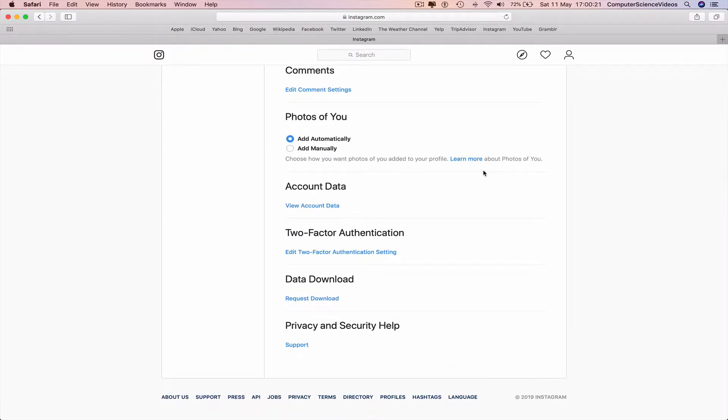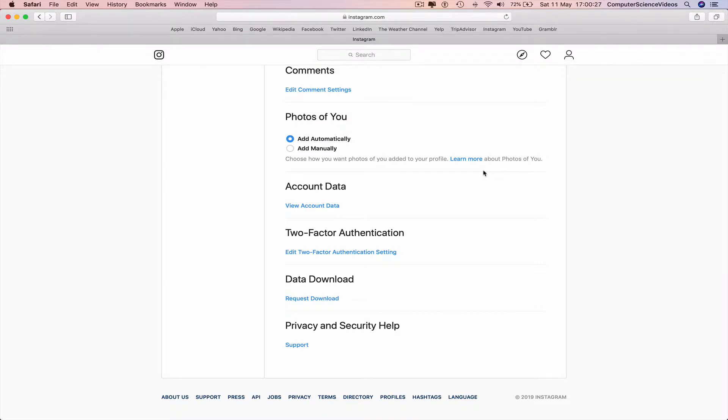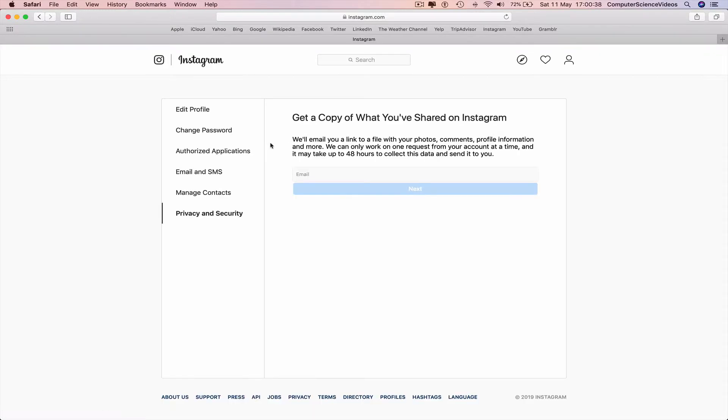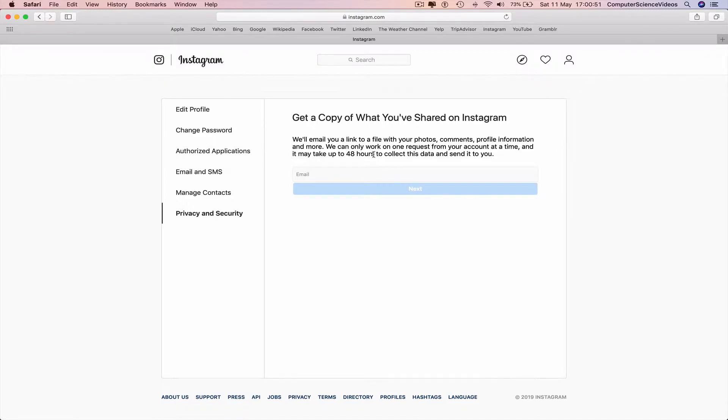Go all the way down to the bottom. Depending on how many posts you have, that will equate to the time required for Instagram to build the data download and send it to your email. We'll email you a link to a file with your photos, comments, profile information, and more. We can only work on one request from your account at a time. It may take up to 48 hours to collect all the data and then send it to you.